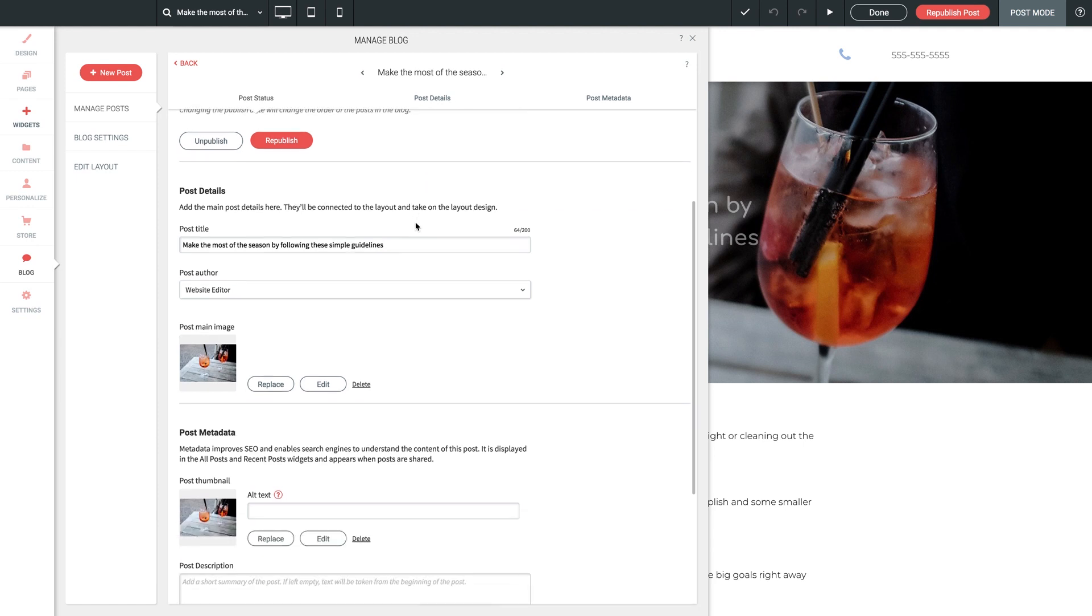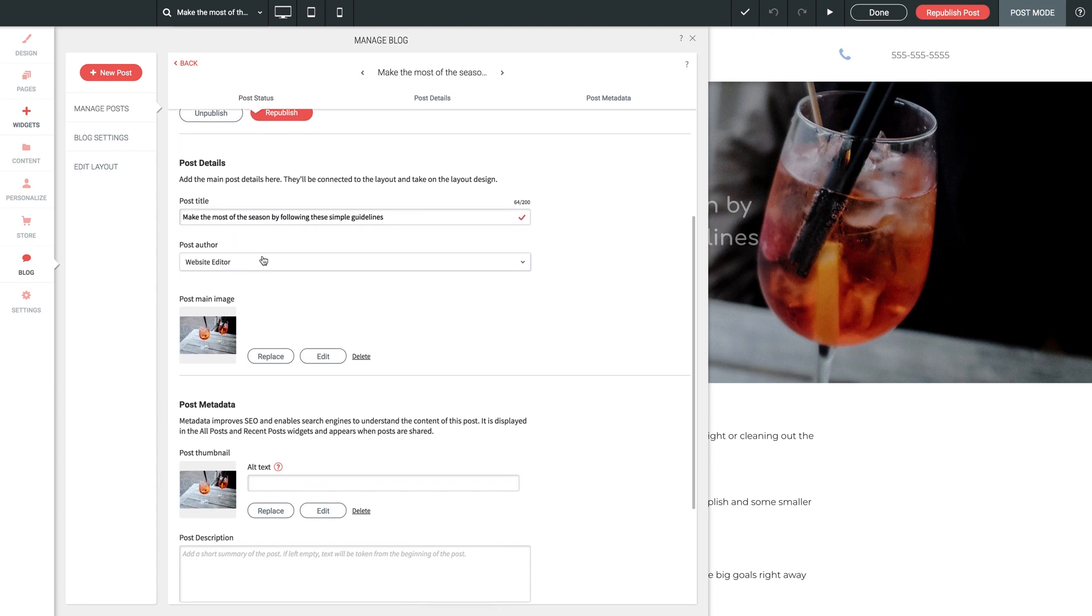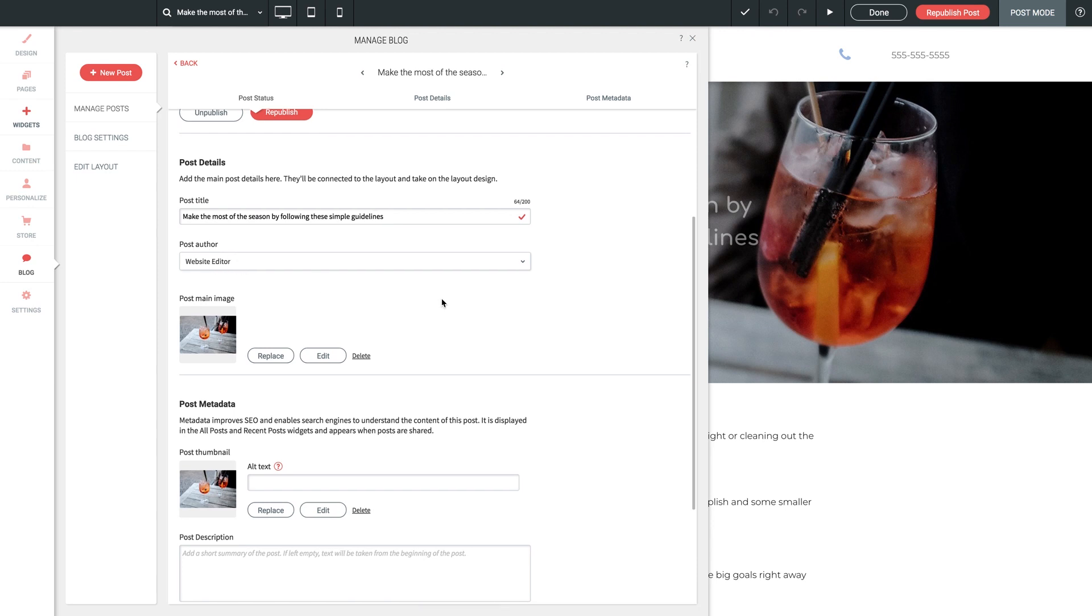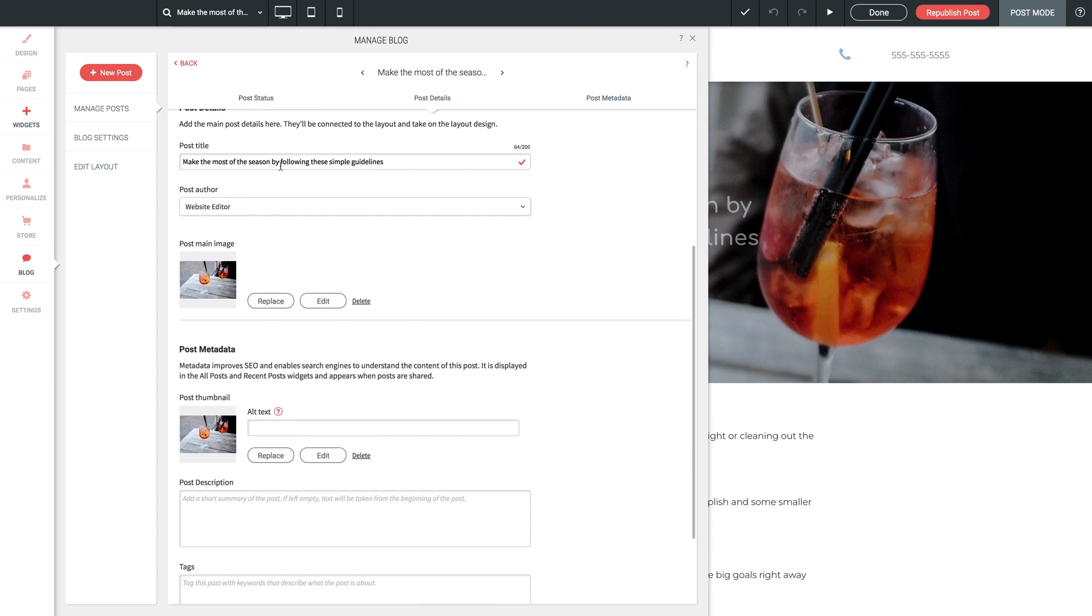Followed by Post Details. We can enter a spicy title here, something simple but enticing to get your viewers to click on it. Followed by the Post Author. You can enter any name you want here. Now, this title and author will appear throughout the site anywhere your blogs are shown or referenced. And again, we'll cover this later in the series.